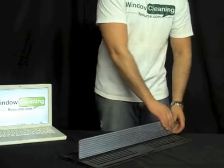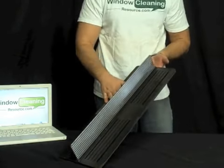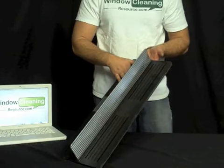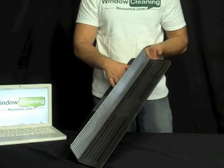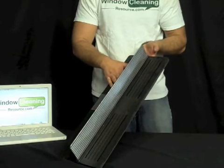One shot deal and right here you have the Ladder Stopper by Rojack. It's now available at WindowCleaningResource.com.